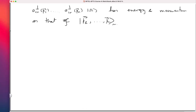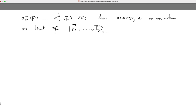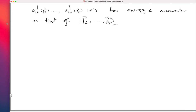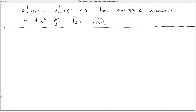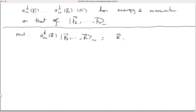We have shown that the two states have the same energy and momentum, but we have not yet established that they are literally the same state. Next, let us show that a_in†(k) acting on an in-state |p₁...pₙ⟩ is indeed proportional to |k, p₁...pₙ⟩, not merely that they share quantum numbers. I will do this on a new page.